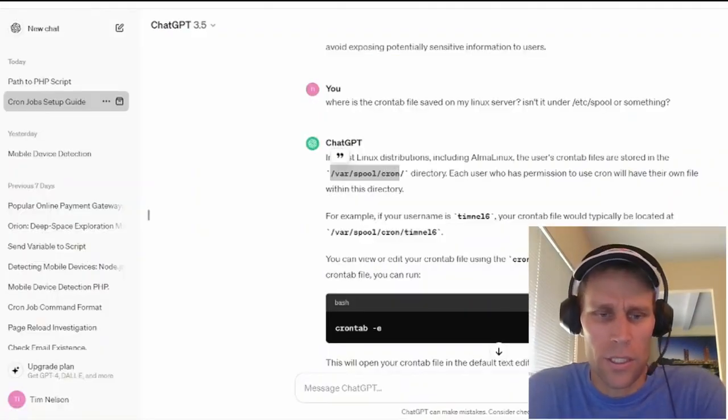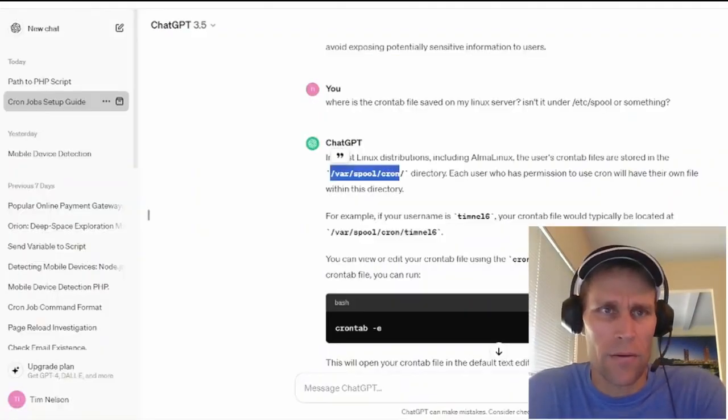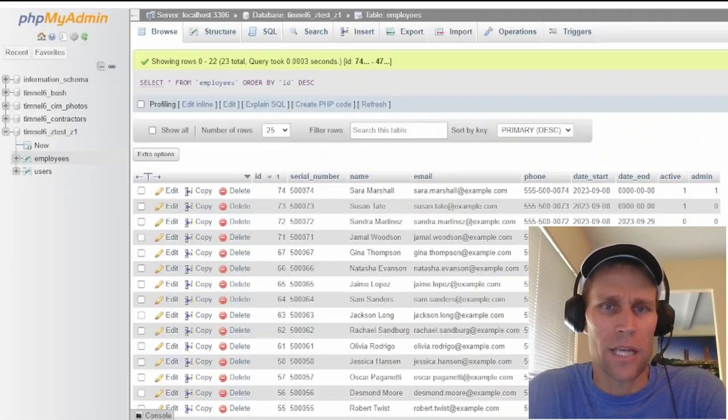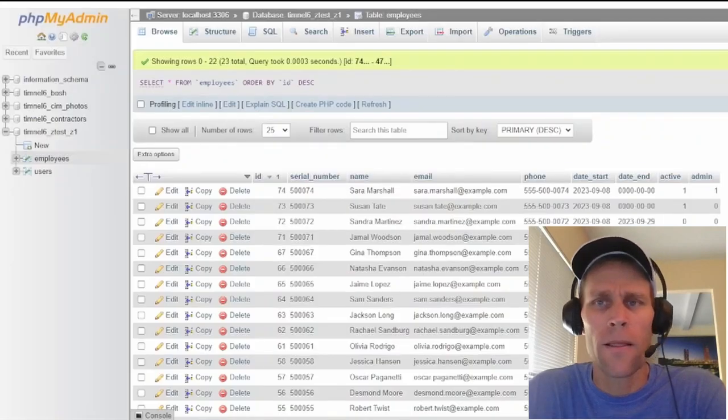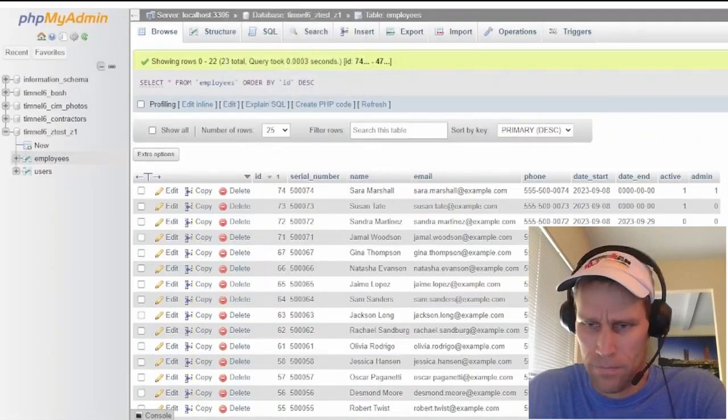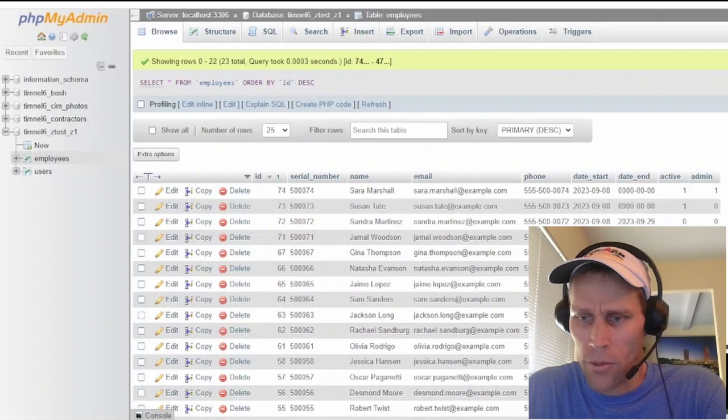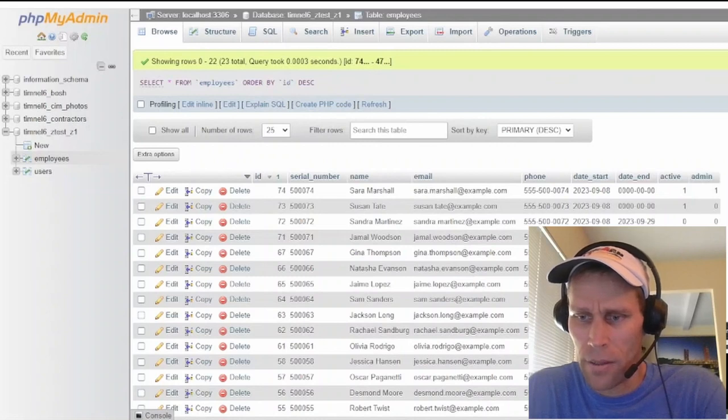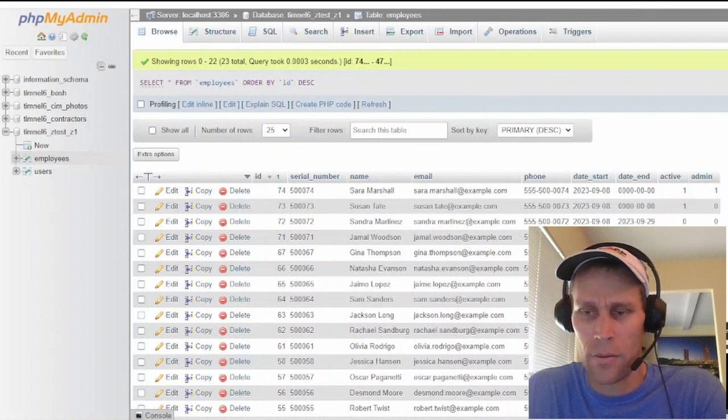One other thing I wanted to mention is if you have SSH access, then you can also modify the cron tab directly.